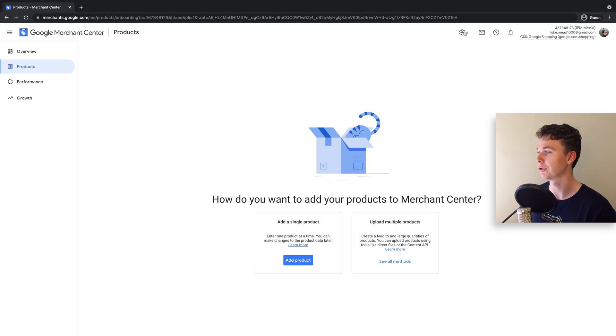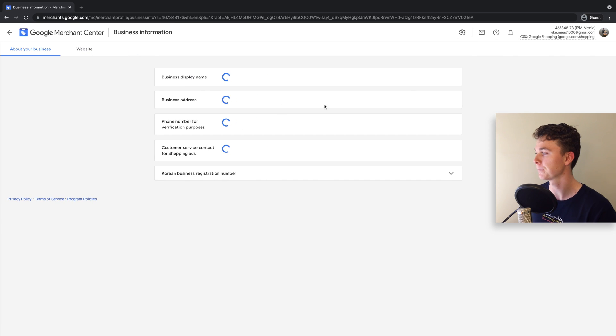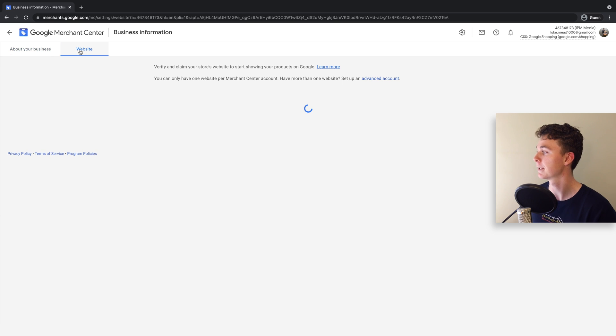Click on the settings option and head to business information. From here, look to the top left where you'll see 'About Your Business' and 'Website'. Click on website.